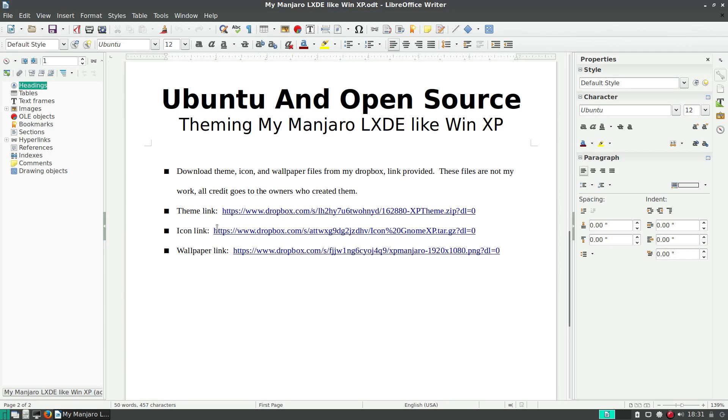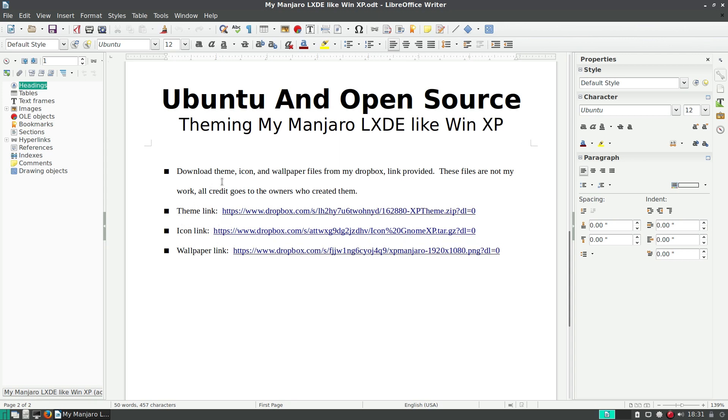The first thing you'll have to do is download these three files: theme, icon, and wallpaper files from my Dropbox. Links will be provided. These files are not my work, so all the credit goes to the owners who created them. Thank you for creating these.